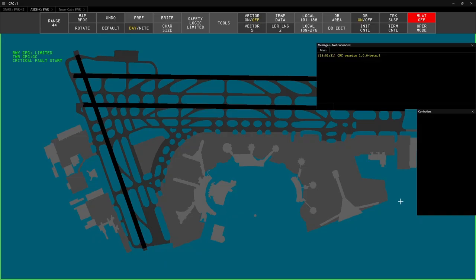Once the profile is open, you will be greeted with three windows. The main window will have a stars display, an ASDX, and a tower cab view.